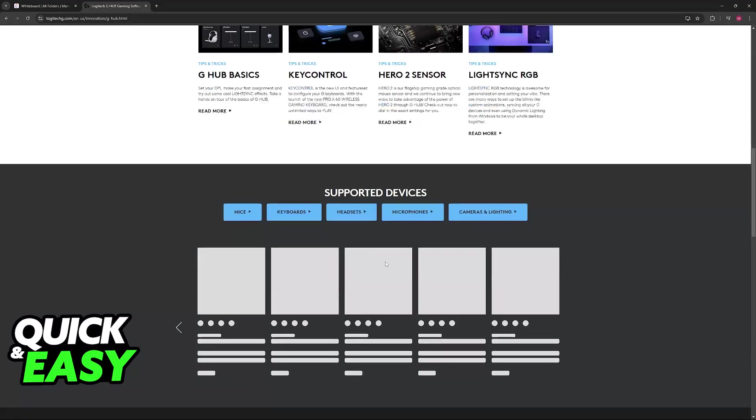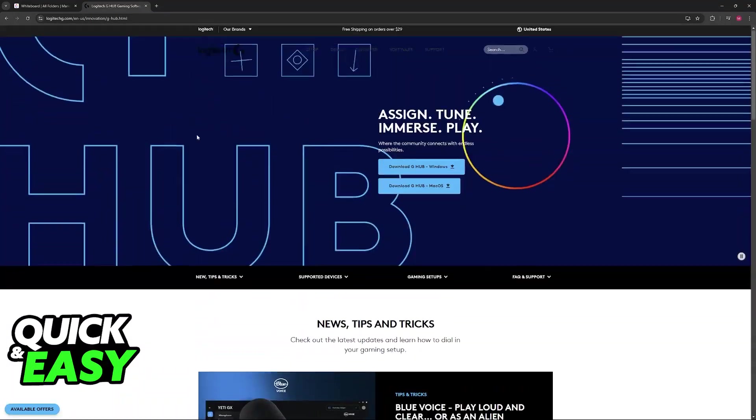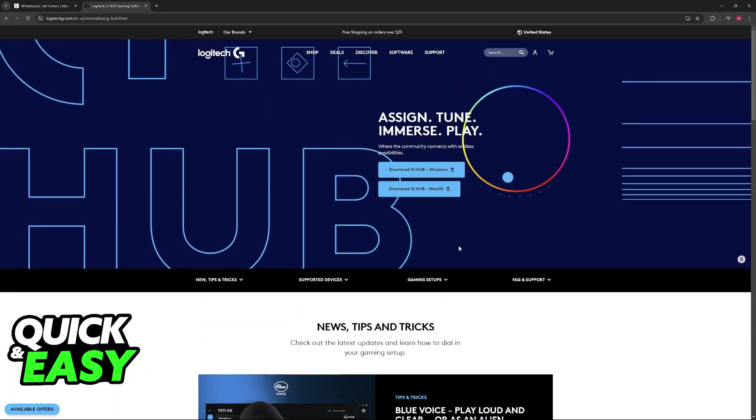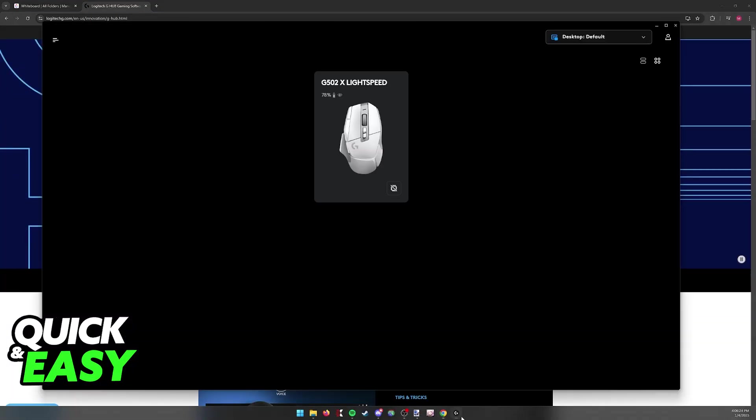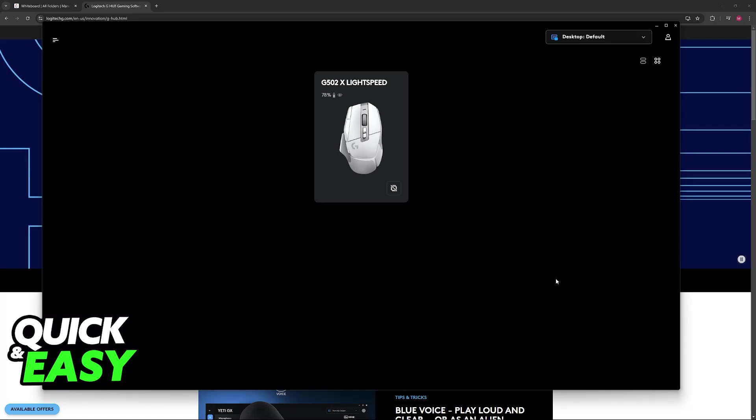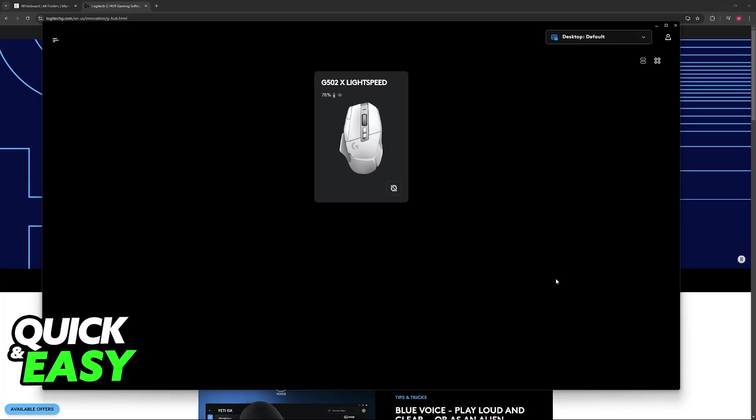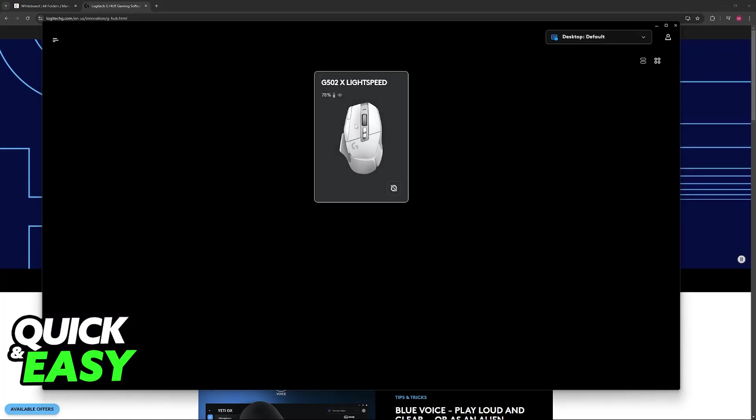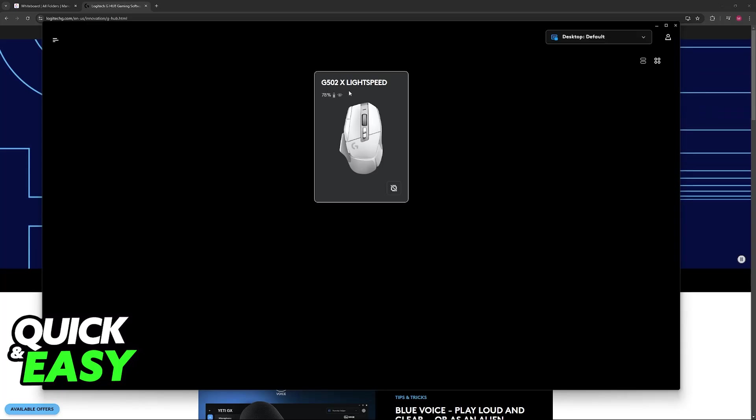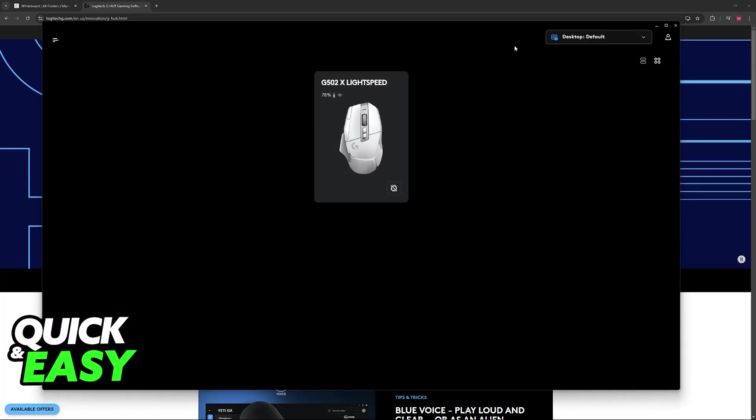Once you have downloaded G-Hub, all that you have to do is open it up. Of course, make sure that the G102 is currently connected to your PC. Now, sadly, for this video, I don't have the G102 specifically, so I'm going to be demonstrating this with the 502. But don't worry, the process is generally the same.